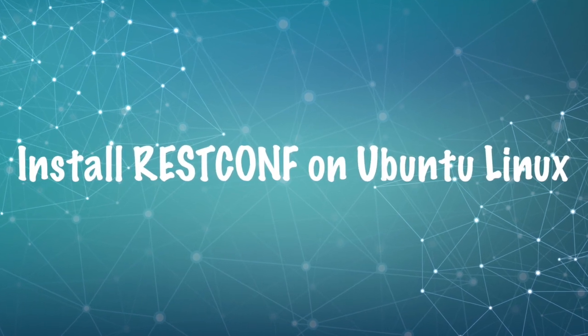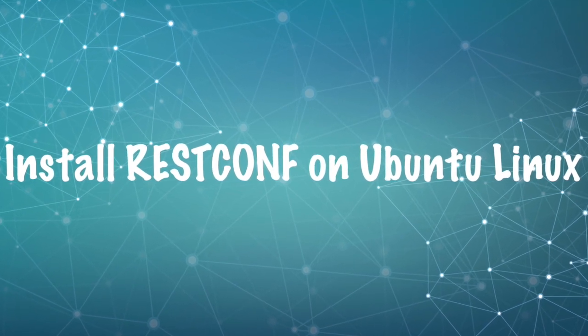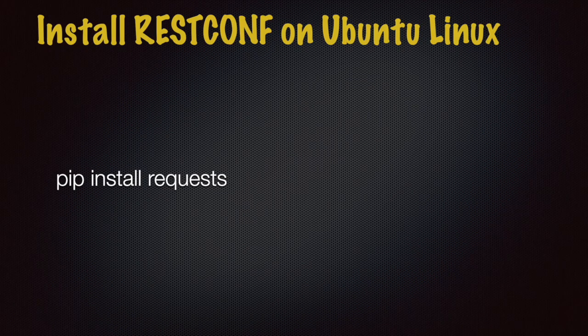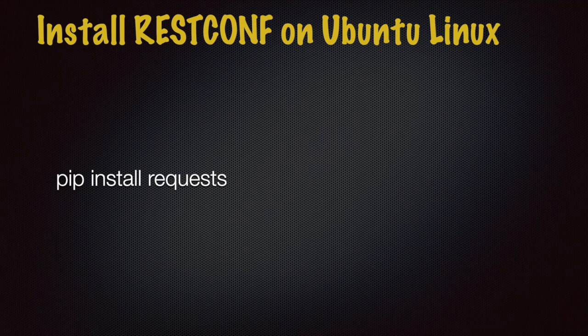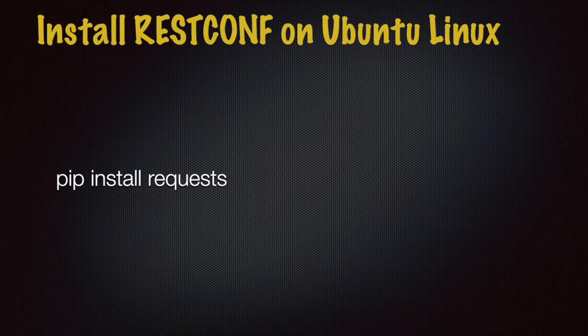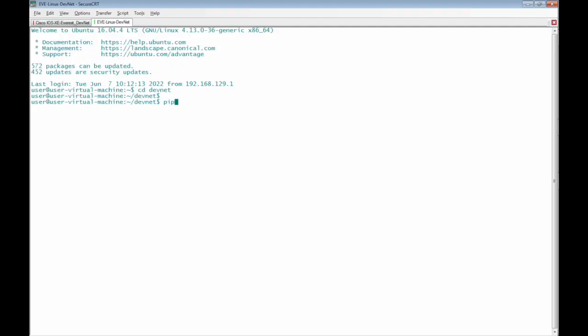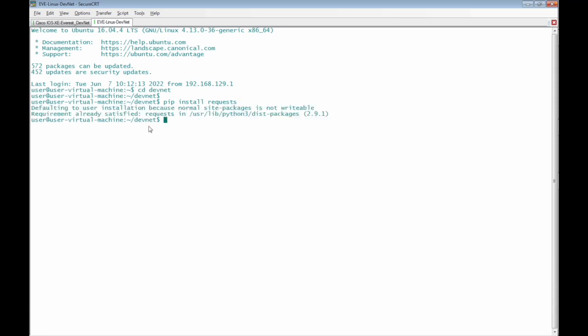Before building any Python scripts on Ubuntu Linux terminal, we must install REST-CONF with shell command pip install requests on the terminal. Here we have requirement already installed. We already installed requests before.